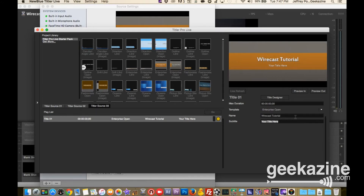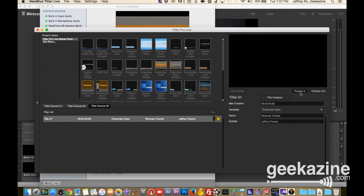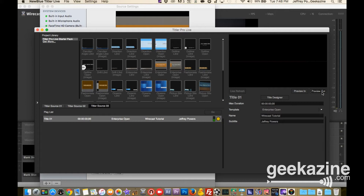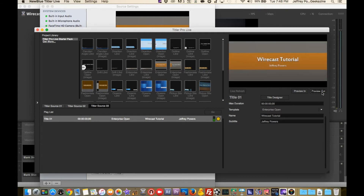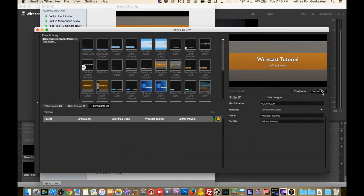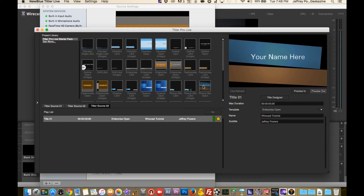You can see it changed to 'Wirecast Tutorial' and 'Jeffrey Powers.' You can preview it by hitting the preview button — my computer is being a little sluggish, but you can see it adds all these animations. You've seen those animations when I do my lower thirds. Basically this is how it works — you can take any title, bring it in, add to it, or you can design your own title.